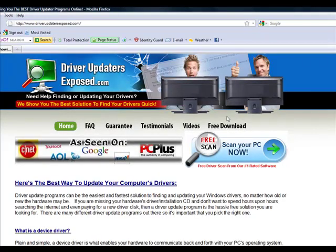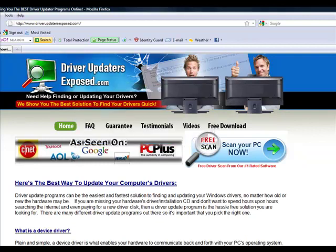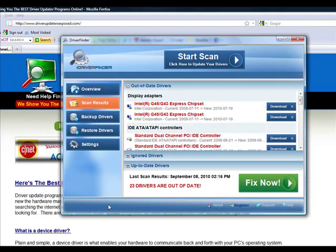You're going to come to this website and you click the button free scan, scan your PC now. It's going to download this program to your computer, only takes about one or two minutes. I'm not actually going to download it because I already have it installed on my computer.